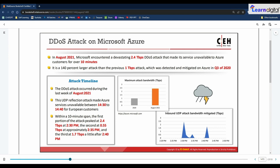This is a Microsoft Azure case study on DDoS attacks. Microsoft Azure is a cloud computing platform designed for application management over the cloud from Microsoft-based data centers. In August 2021, Microsoft encountered a devastating 2.4 Tbps DDoS attack that made its service unavailable to Azure customers for over 10 minutes. This attack was 140 percent larger than the previous 1 Tbps attack that was detected and mitigated on Azure in Q3 of 2020.